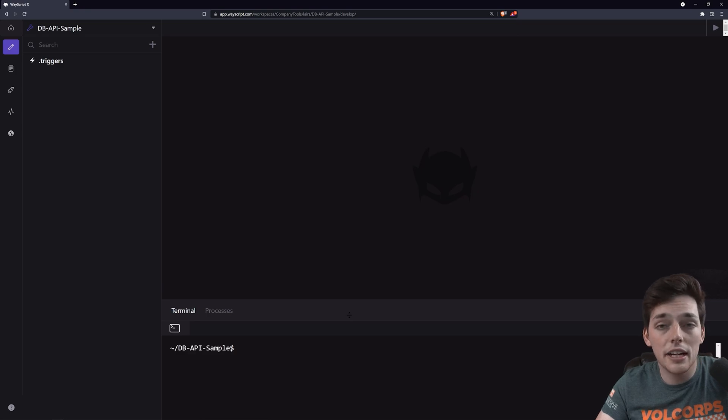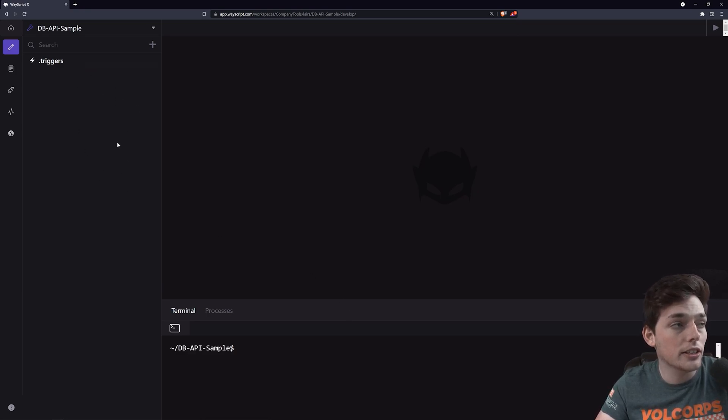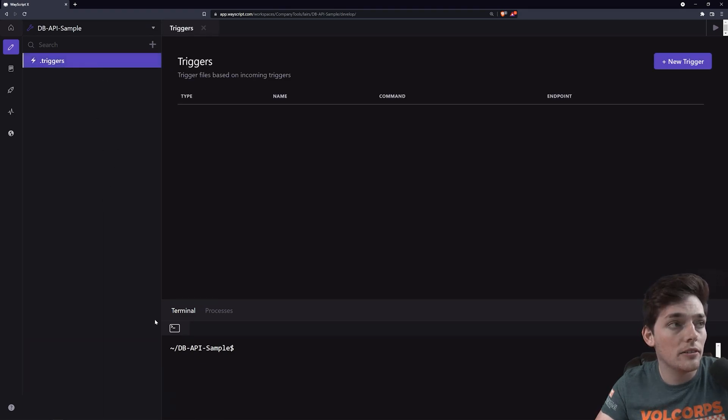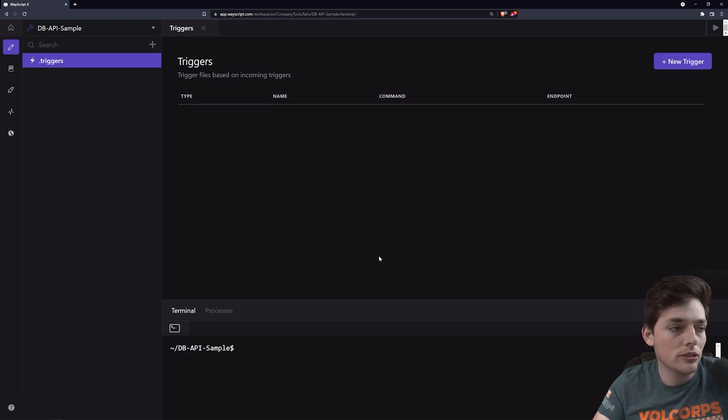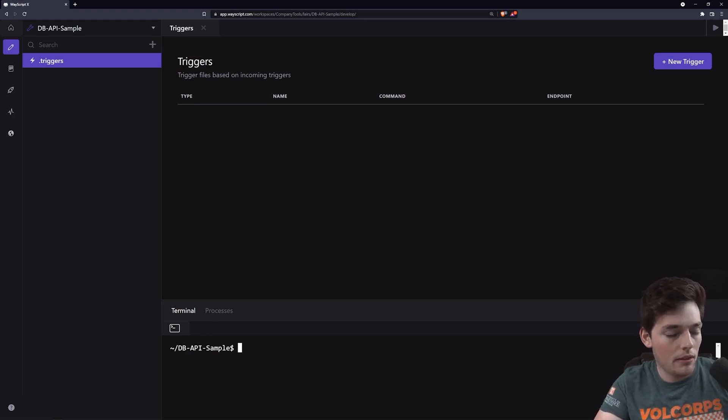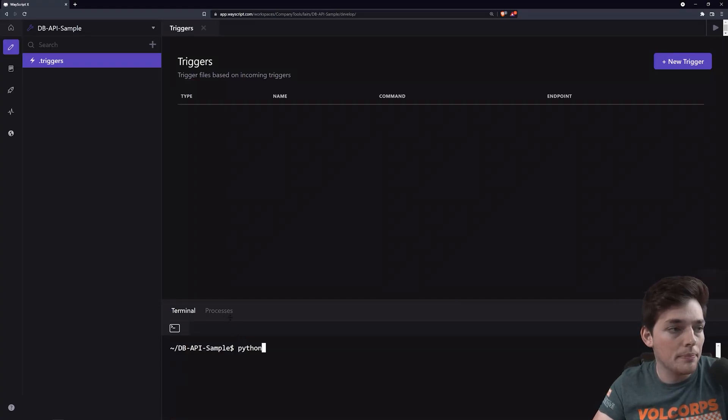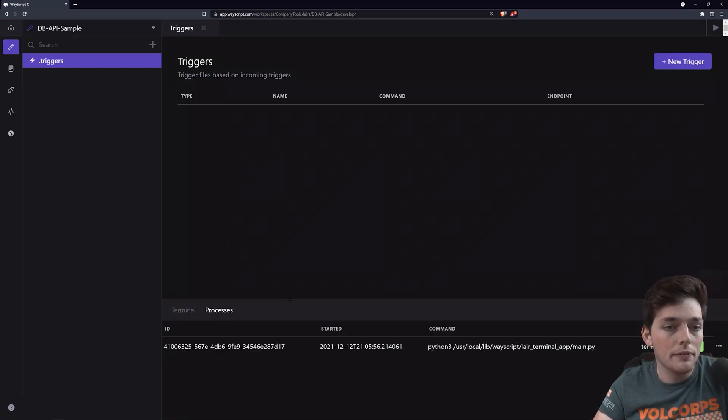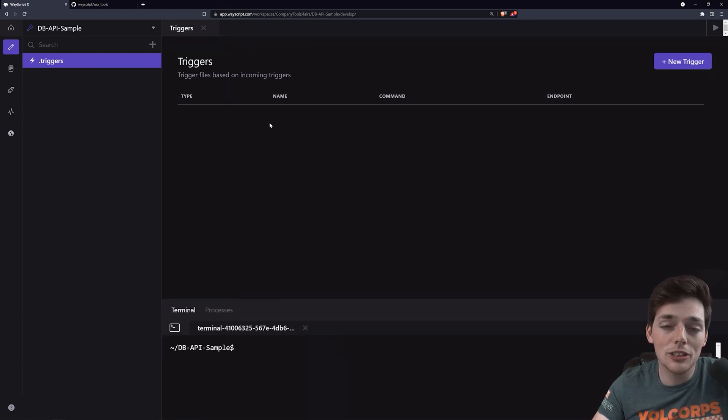Once we click on Create, we're put inside of our layer where we can start inputting our logic into our file directory on the left and then our executions into a .triggers file. At the bottom, we have a terminal where we can run any terminal commands here. And we also have a process tab where we can view all the running processes in our layer.